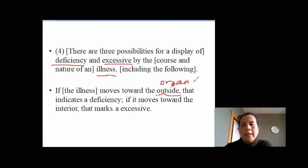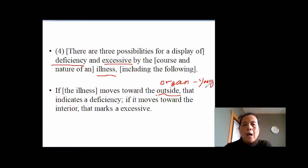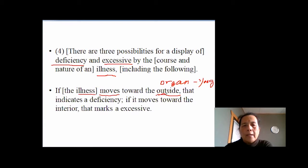For example, a yang deficiency or qi deficiency kind of patient may start from internal organs — like stomach, digestion disorder, diarrhea — and then later we can see a pale face, pale body, pale limbs. So that's the eonies moving from inside to outside. That's a deficiency disorder.